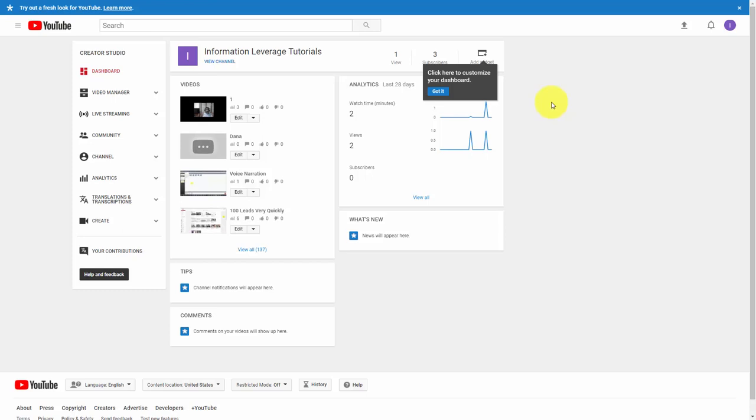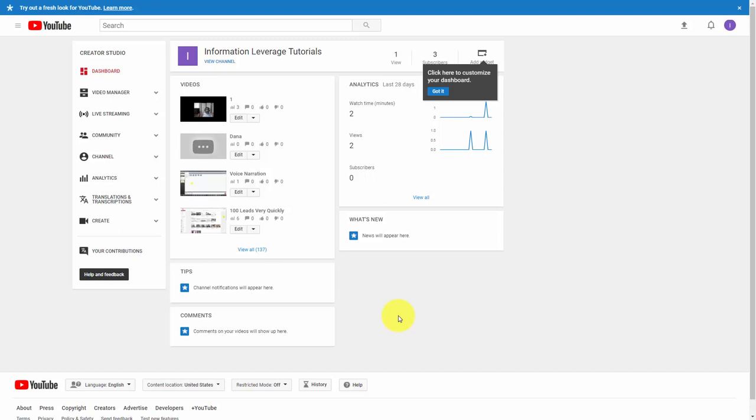We are now inside of YouTube.com in the screen where we upload our videos. What we're going to do is take a look at one of our videos so we can get a transcript.